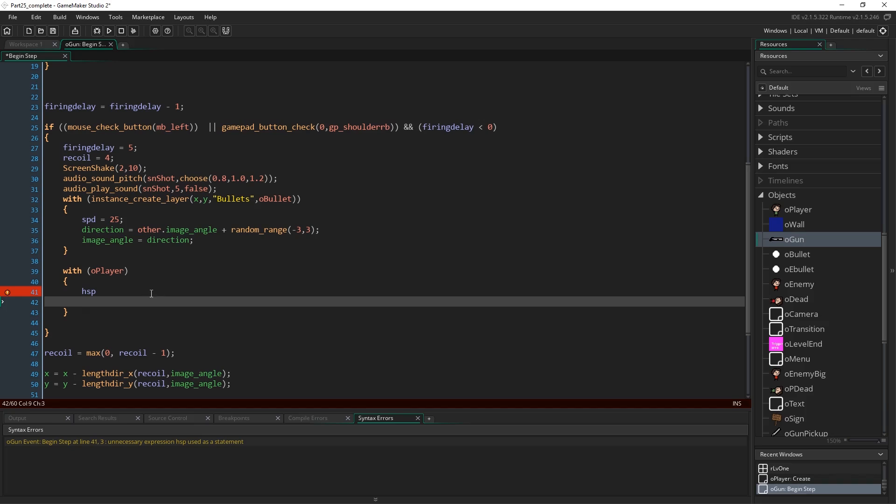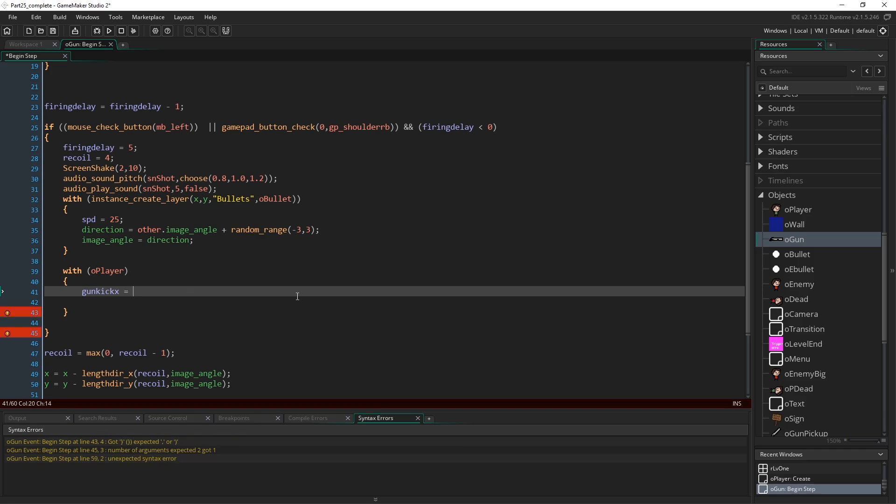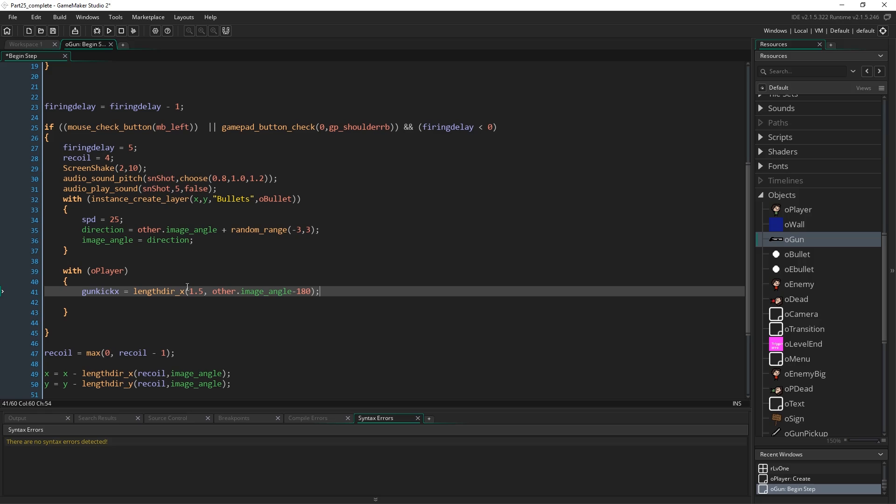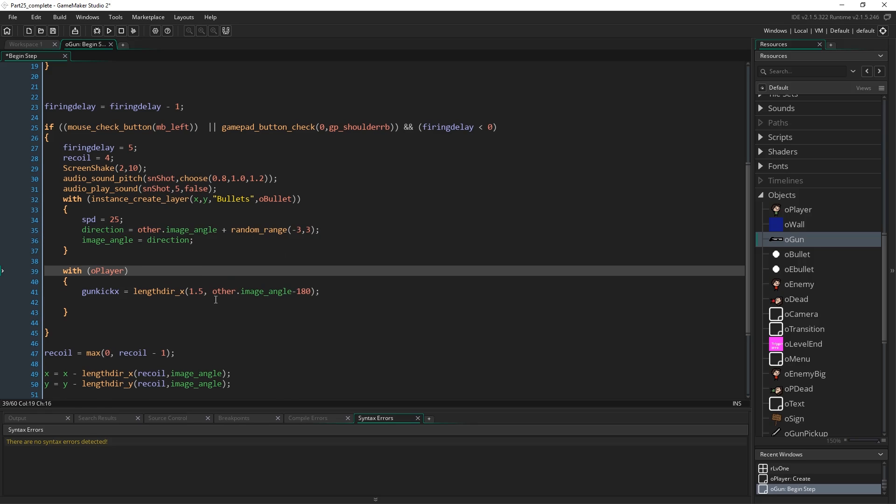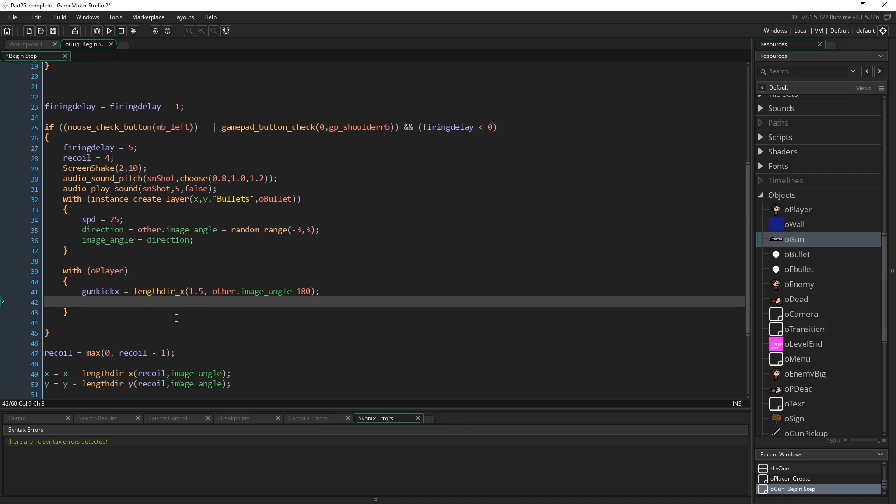So what we want to do instead is we're going to create an extra variable that we add on top of our horizontal speed every frame, and then we can set that to be our little extra bonuses for kickbacks and stuff. So we're going to call a variable gun kick x. So on our x axis we're going to have a kick in that direction, and I'm going to set this to equal lengthdir_x 1.5 comma other dot image angle minus 180. So if we remember how lengthdir_x works, it's returning the x component of trying to move in a certain direction at a certain speed. So we're trying to move up 1.5 pixels in the opposite angle to the gun. So our gun's angle is set through image angle, and we have to refer to other because we're inside the player, and we subtract 180 to get the opposite direction to whatever that angle happens to be.